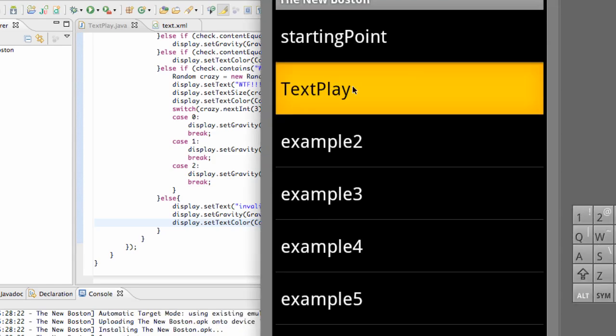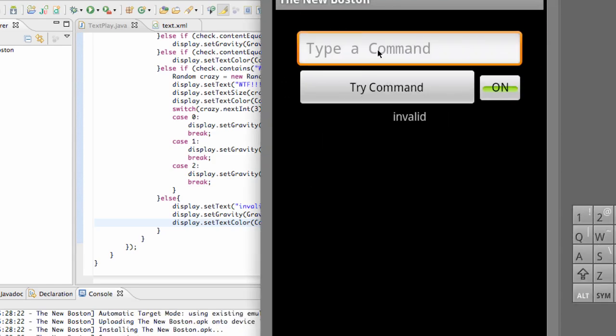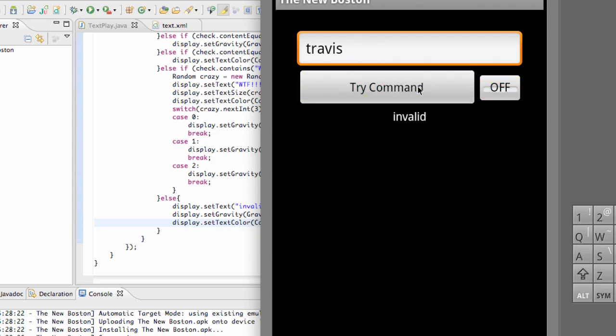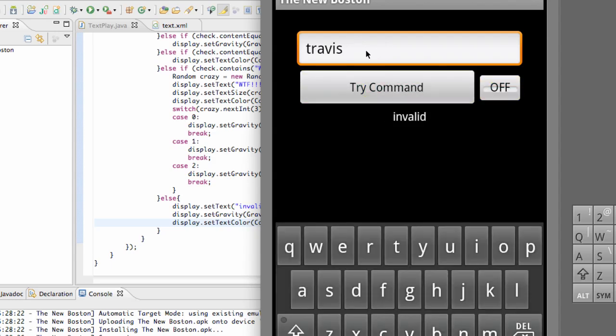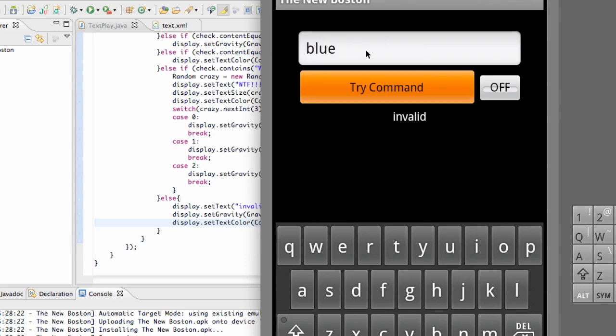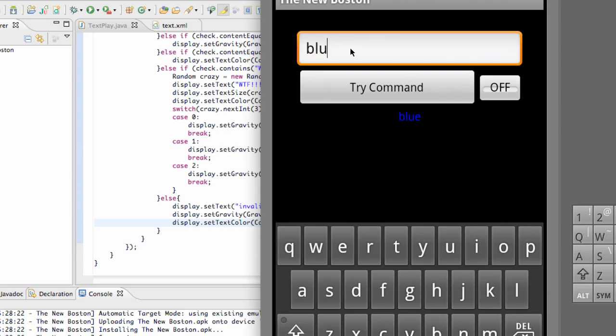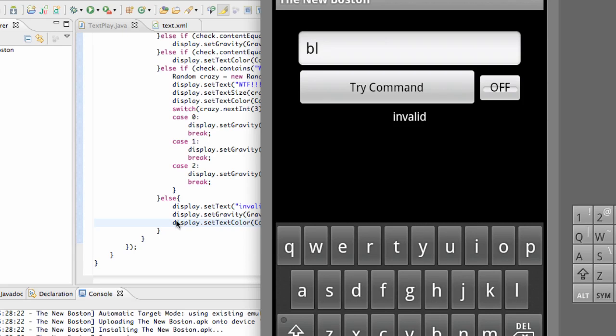And there we go. Here's our text play. And we can just say Travis. And we're going to get invalid. And let's just check some other things. We're going to say blue. And it's going to change your text to blue and also have it become blue. And then again, if we say something else, it's going to go back to the invalid. That's basically the last else in our if else clause.